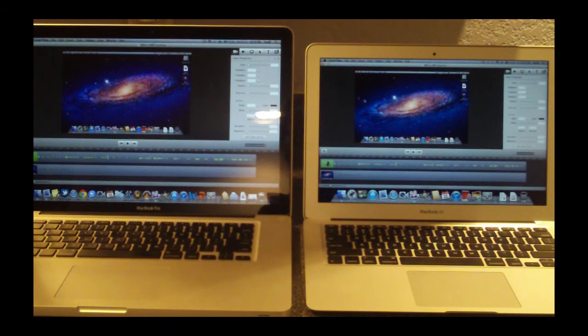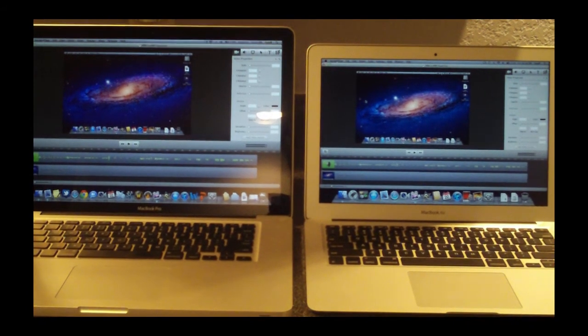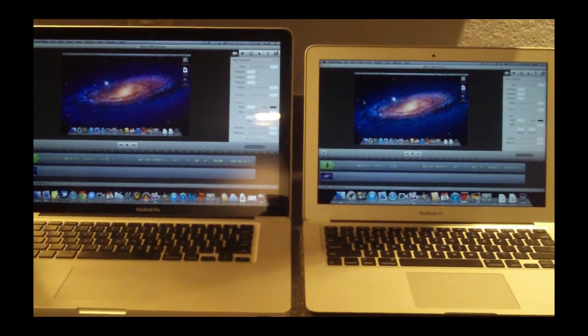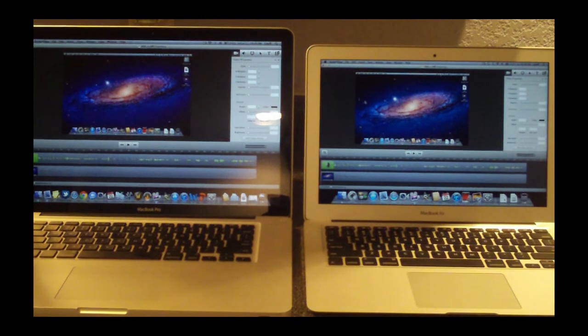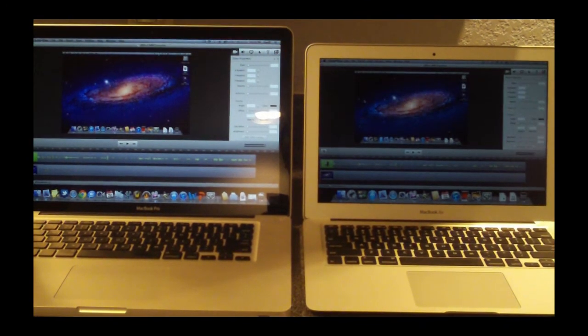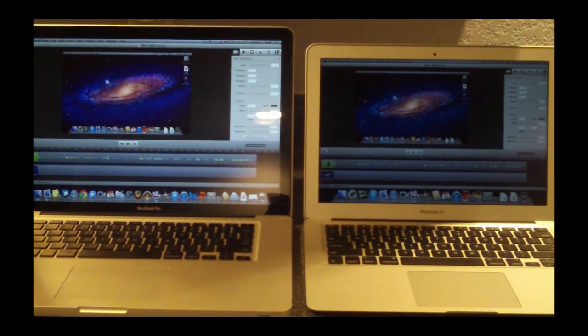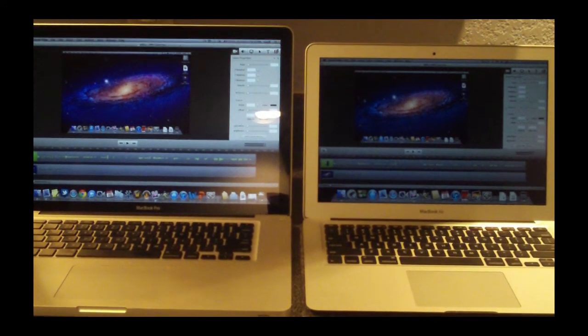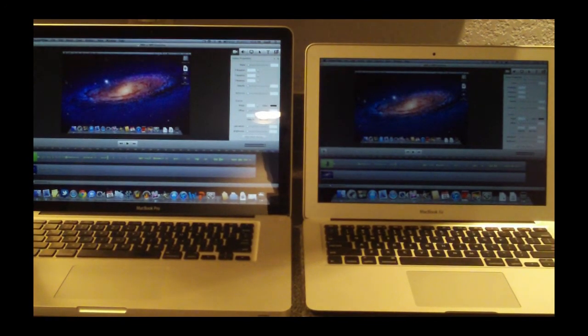And I hope this gives you a pretty good comparison if you wanted to buy a MacBook Pro or a MacBook Air, which one you might want to get.